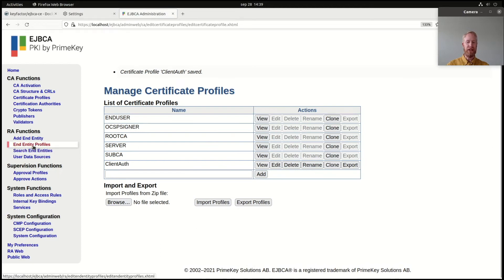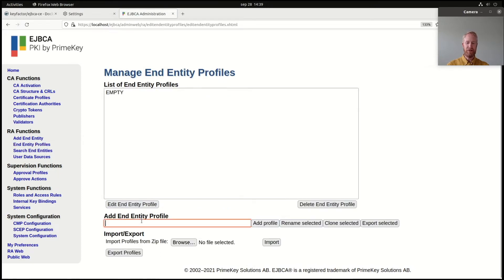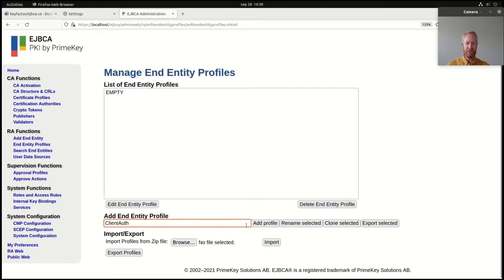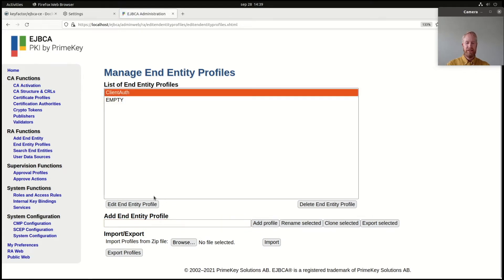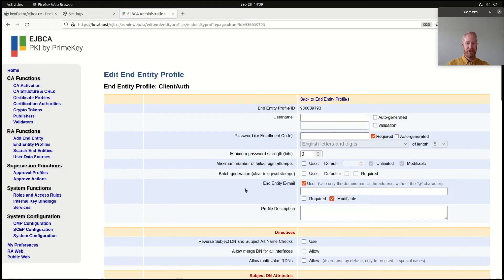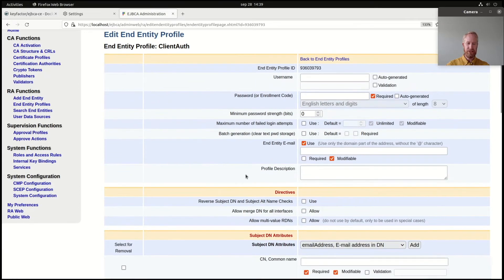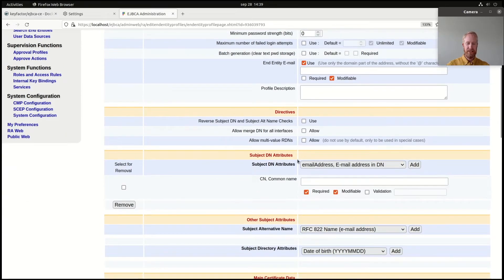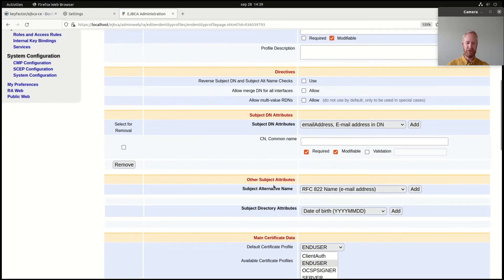Then I will go to end entity profiles and I will create a new one here as well, called 'client auth'. You can use totally different names if you prefer. If I edit that I can see which fields I want. I will use an end entity email field. Here I specify what subject DN attributes I want to be required. Common name is good — I'm happy with that.